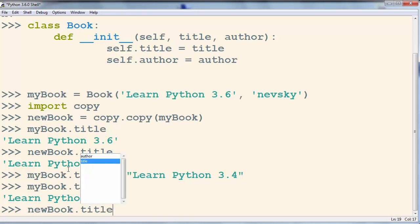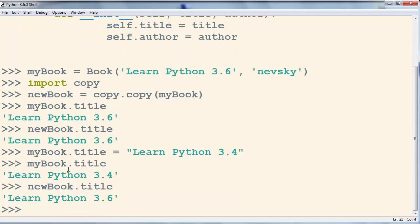And the title of new book object is going to be still Learn Python 3.6.